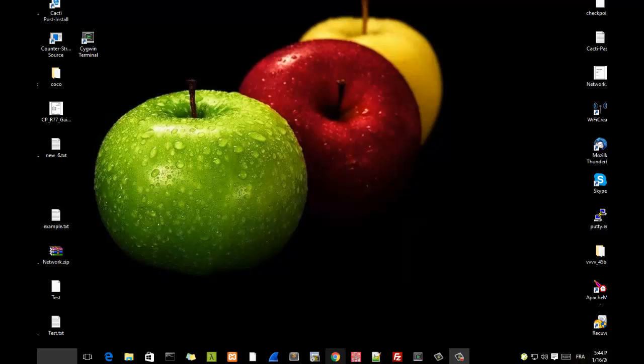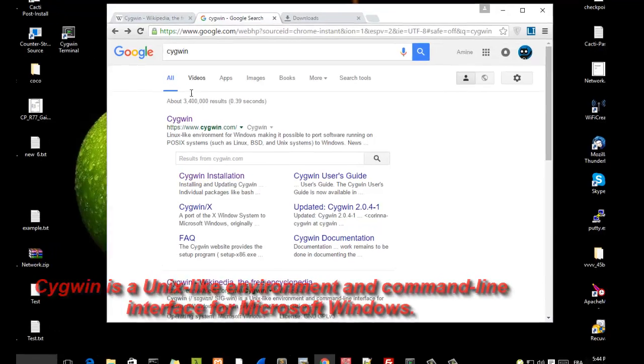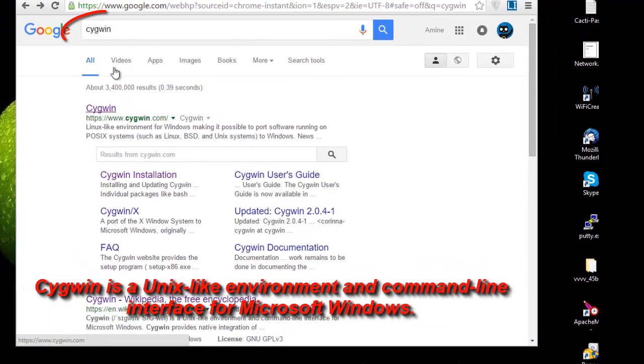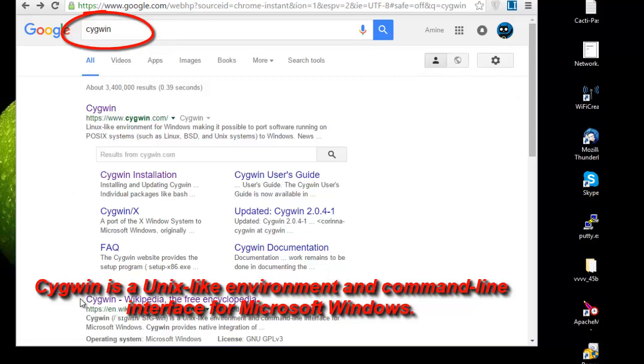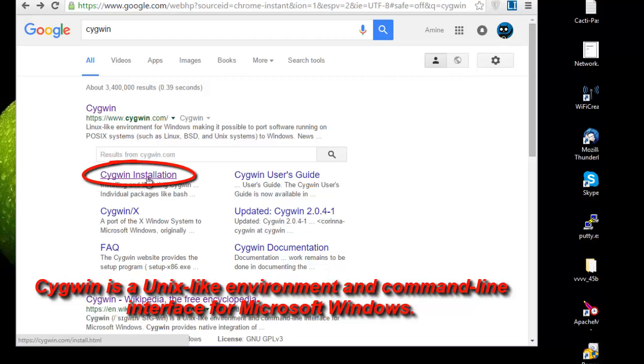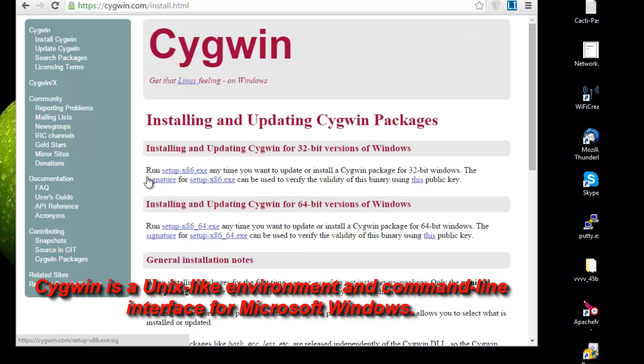The first thing you need in order to work with rsync is to download it. So first of all you need to download Cygwin. You go to Google and you type Cygwin and you get a page like this. So the first link you click on Cygwin installation. Actually Cygwin will allow you to work or execute the rsync command.